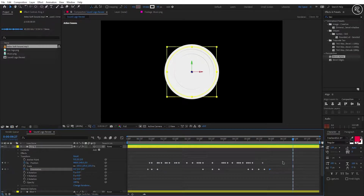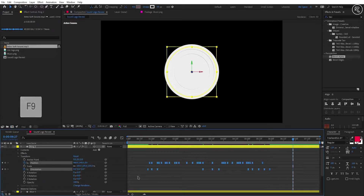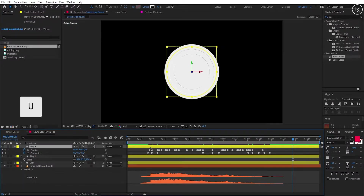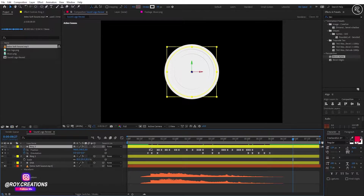Now select all keys and easy ease them. Hit U on the keyboard to reveal only keyframes. Now our animation is ready, so we can copy this layer multiple times.